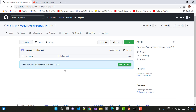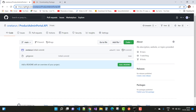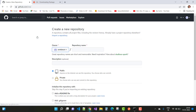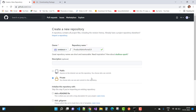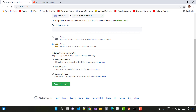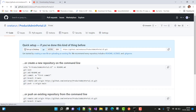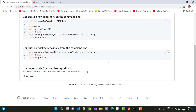Next, create a second repository for the UI. Go to github.com/new, set the owner, and name the repository 'ProductAdminPortal.UI'. Select Private access. Leave the initialize options as none since the UI will be covered in a later session. Click Create Repository.